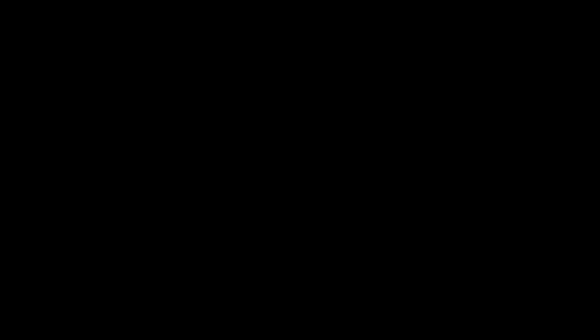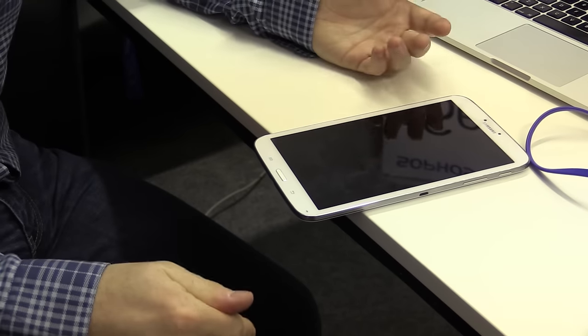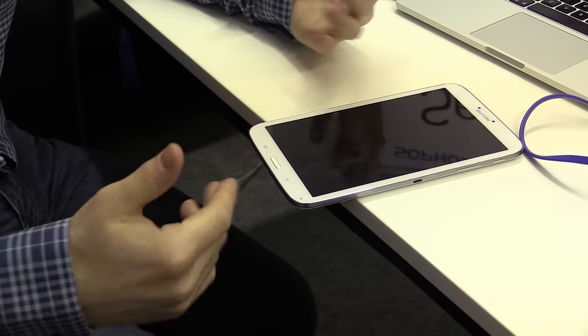So we thought we might step through and have a look at what attackers can do to an Android mobile phone and how to hack some of the new IoT devices. So let's have a look at Android first.